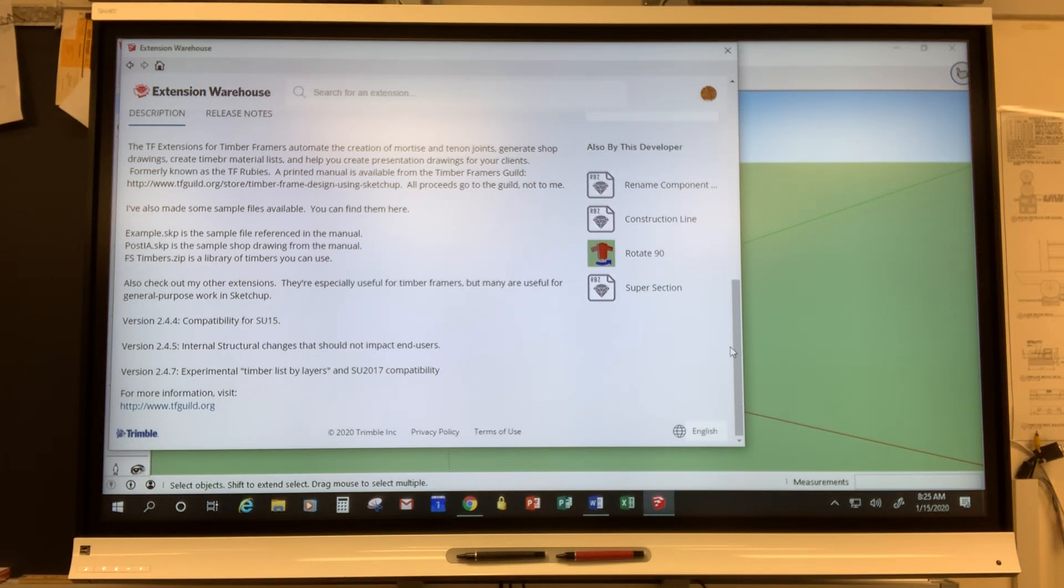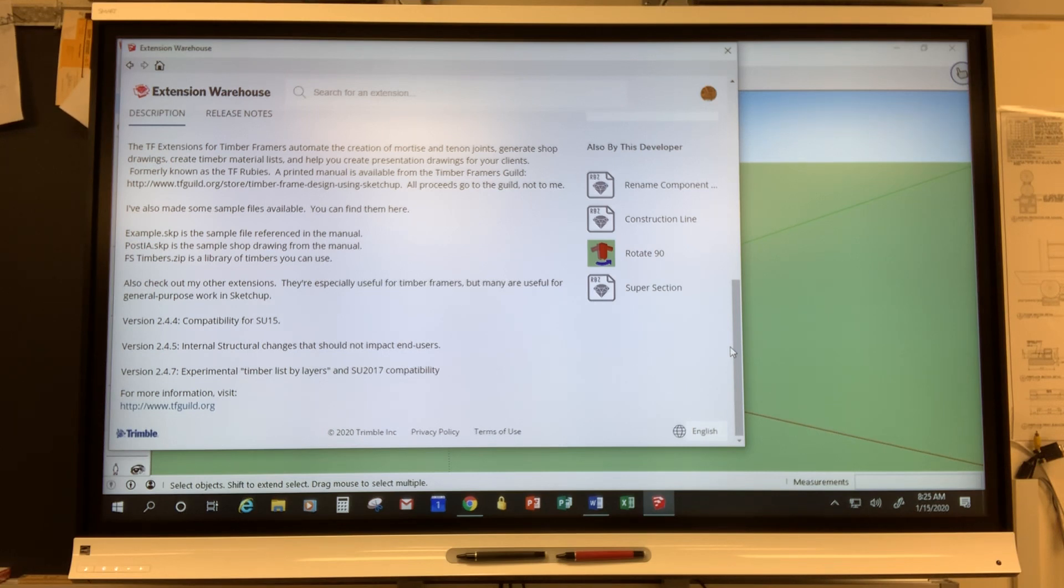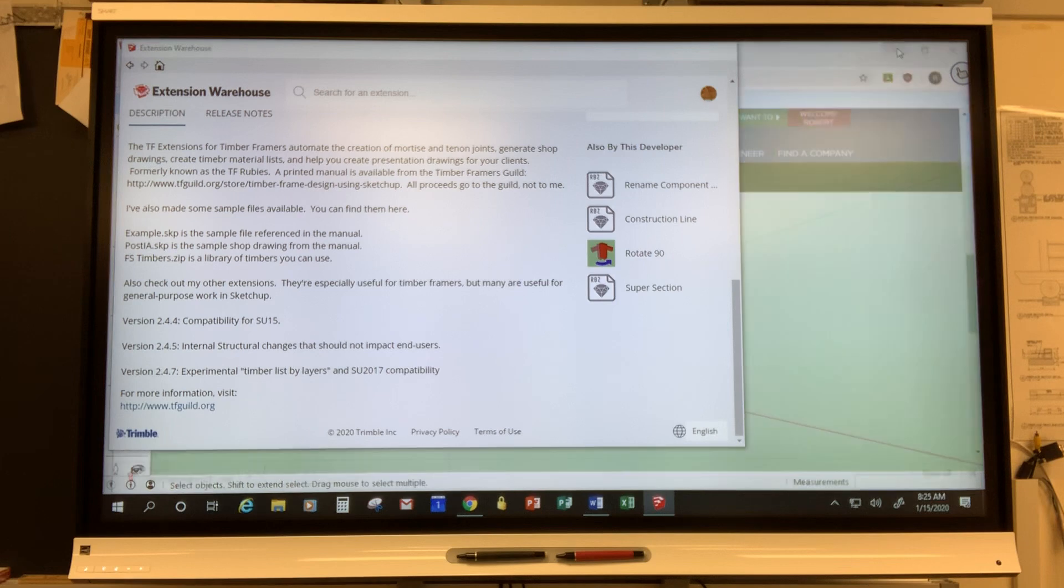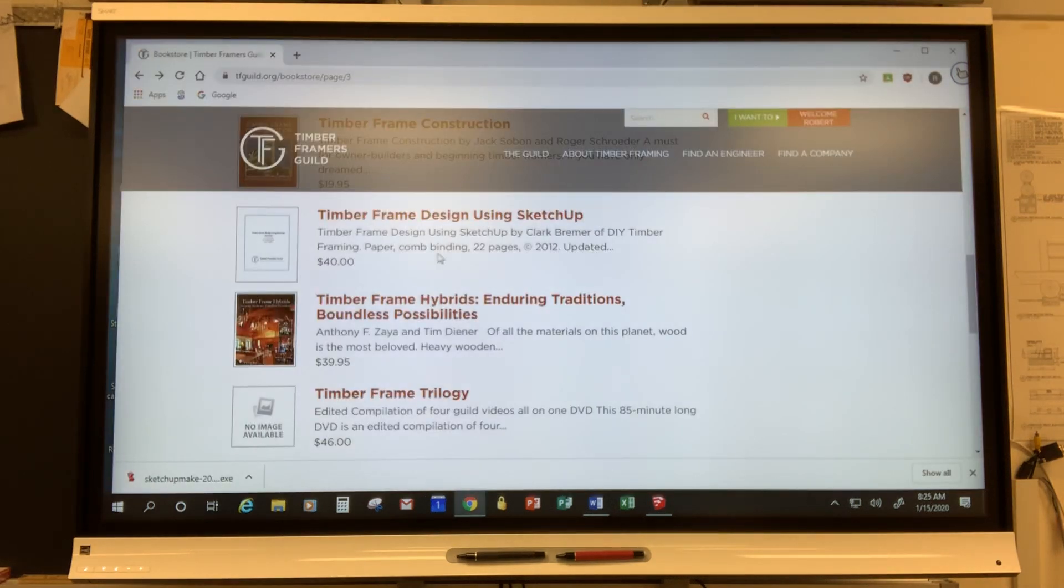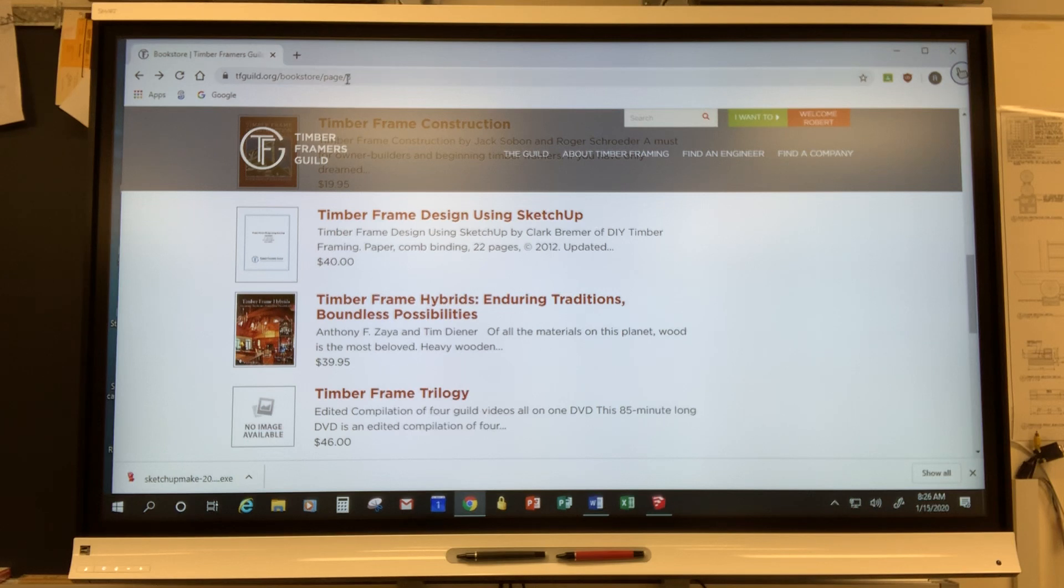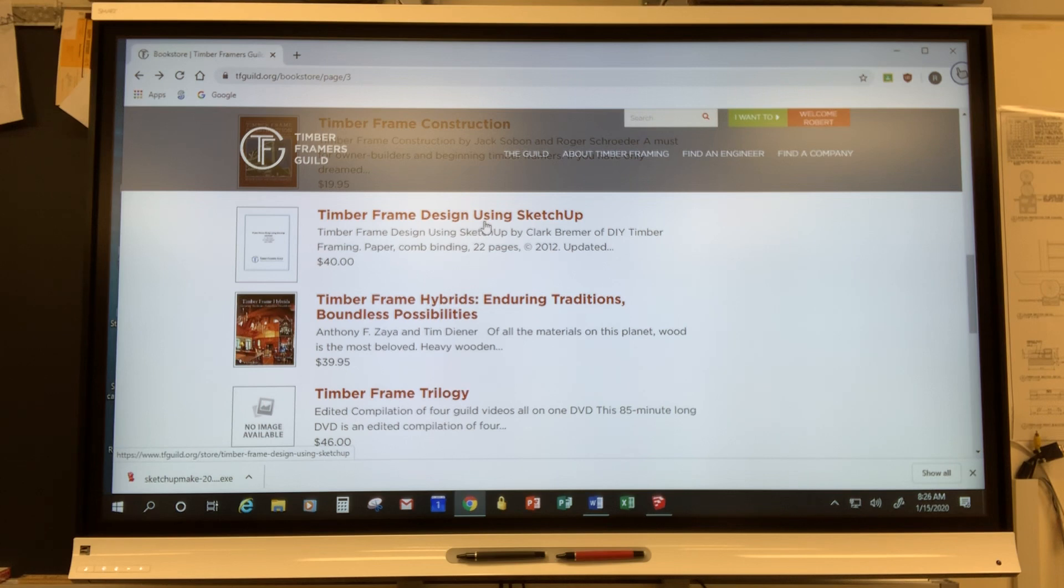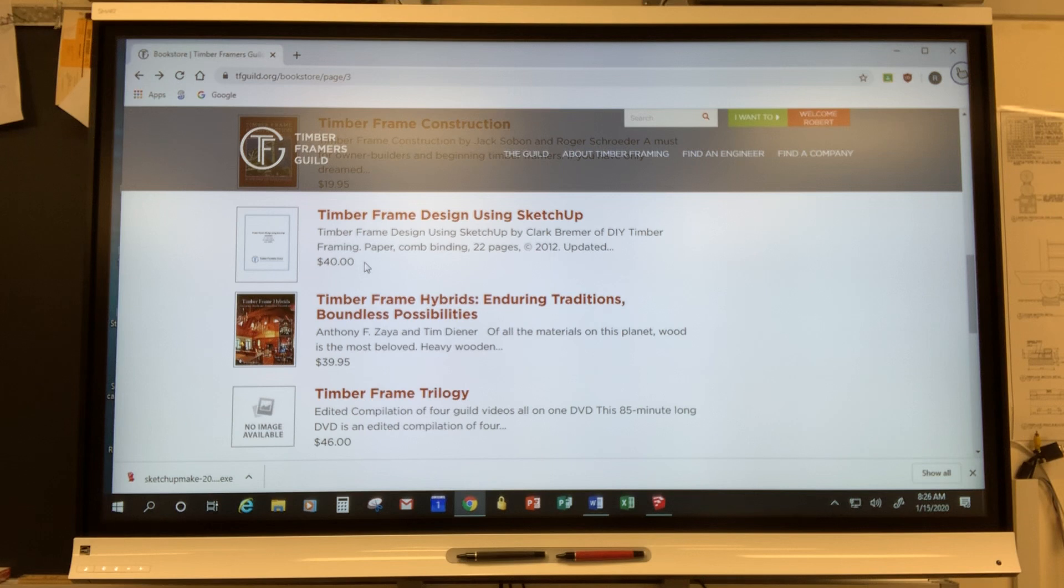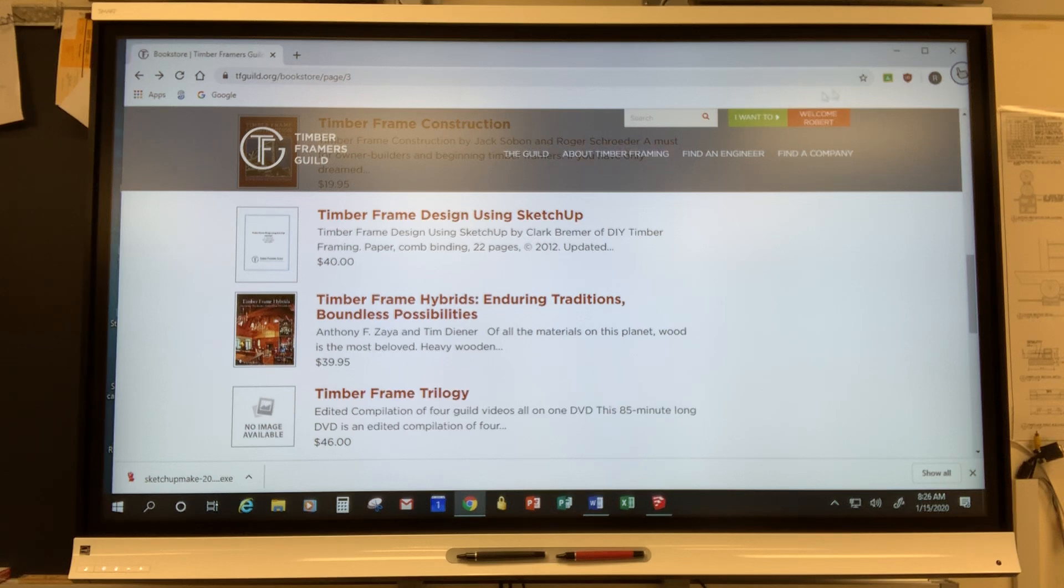It's called Timber Frame Design Using SketchUp and that can be found by going to the Timber Frame Guild webpage. So tfguild.org/bookstore is actually on the third page of the bookstore and you can see that it's Timber Frame Design Using SketchUp and the cost is $40. That money goes directly to the Timber Framers Guild so it's really an awesome opportunity.